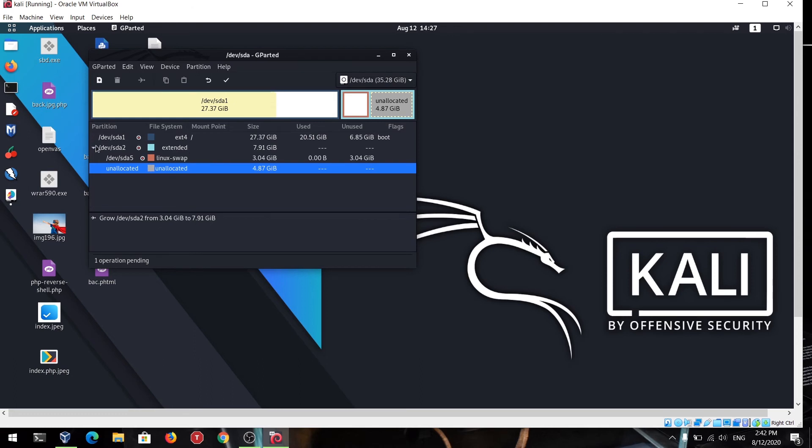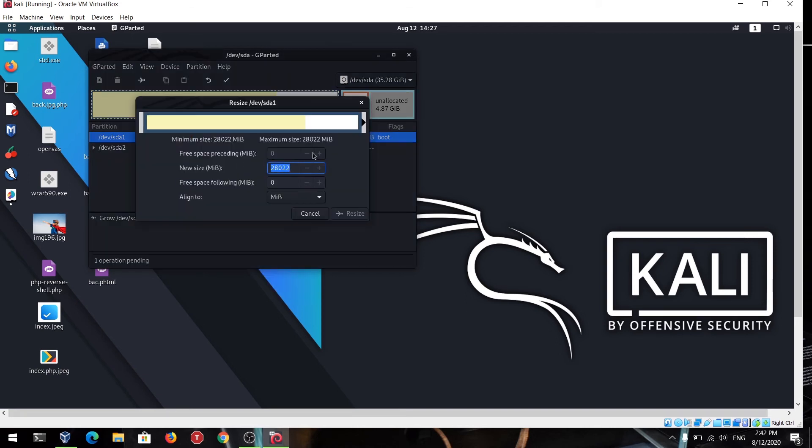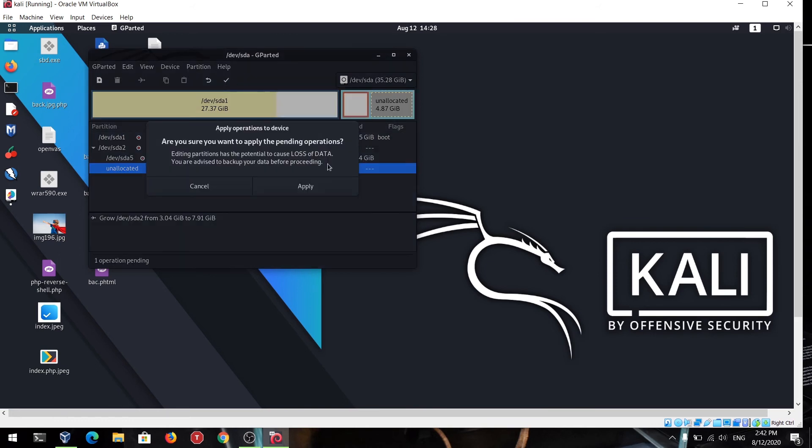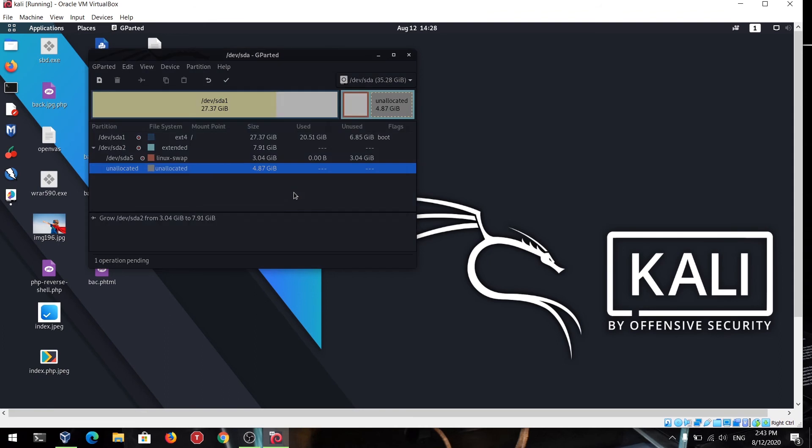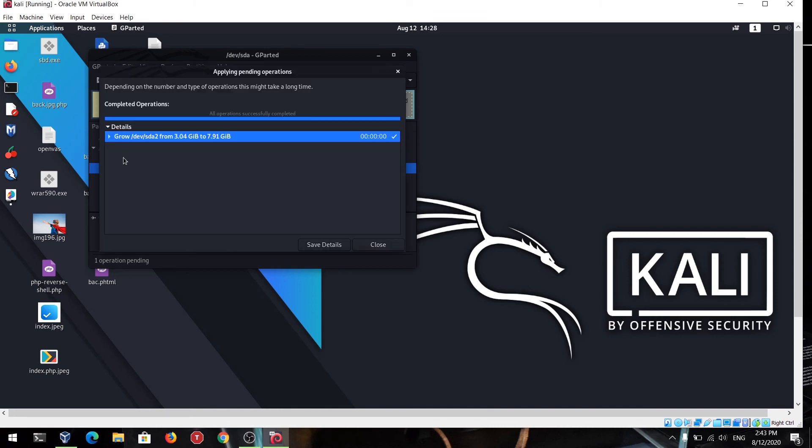If you don't have the extended one, only ST1, you can also resize it. Just do the same steps as I have done in this extended. Just select on this Apply All Operations. After that, just click Apply. It takes a few seconds to apply this. The process is just completed. You can see here, grow sd2 from 3.04 GB to 7.91 GB. You can just save the details also.